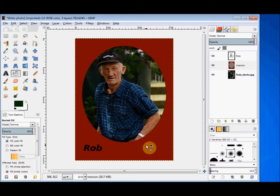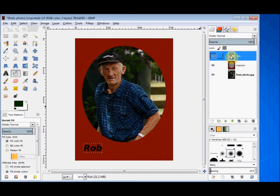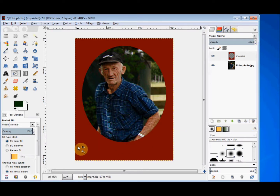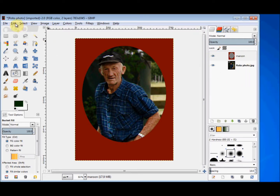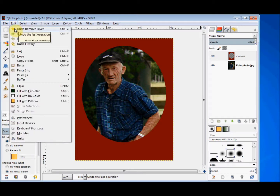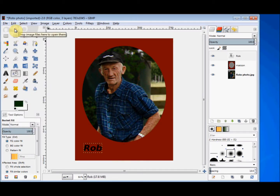If I decide that I don't like the text layer at all, I could click on it to select it, come down to the button bar and press the Delete This Layer button — and you see the text is gone from the image and from my layers panel. If I've changed my mind, I just go Edit, Undo Remove Layer, and it's back.